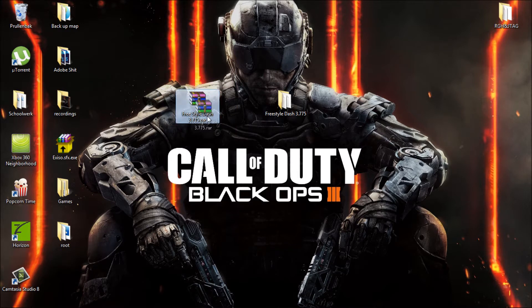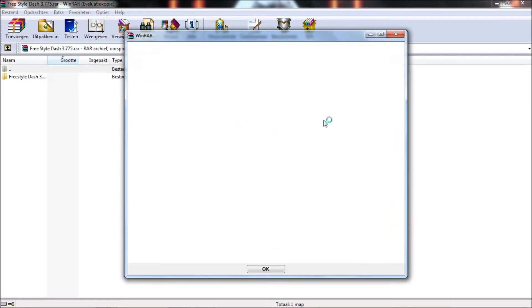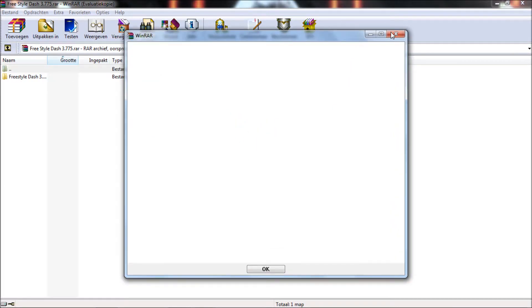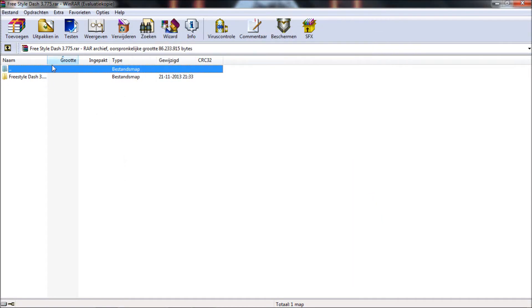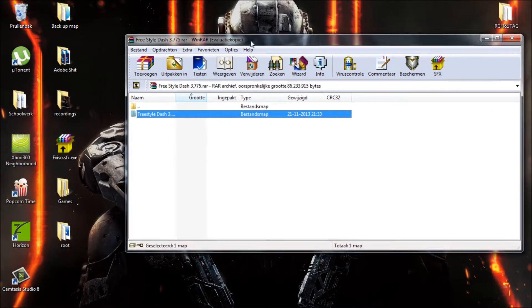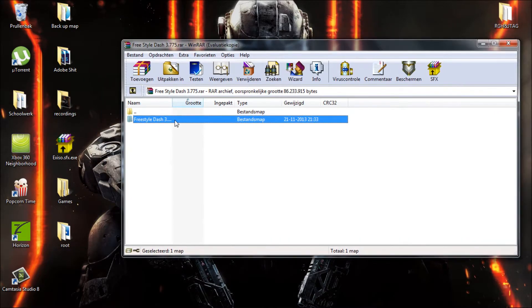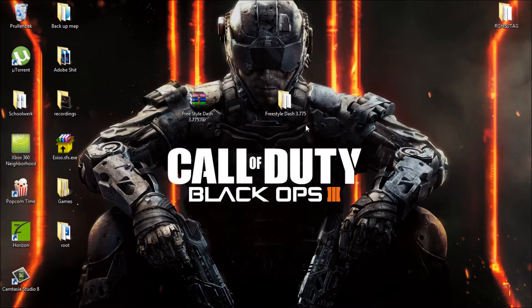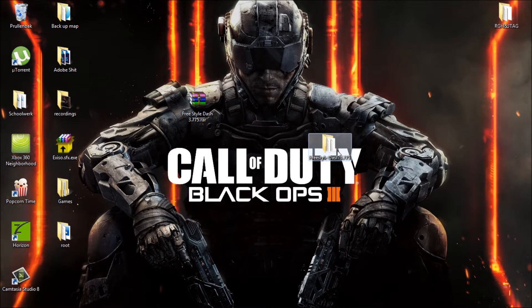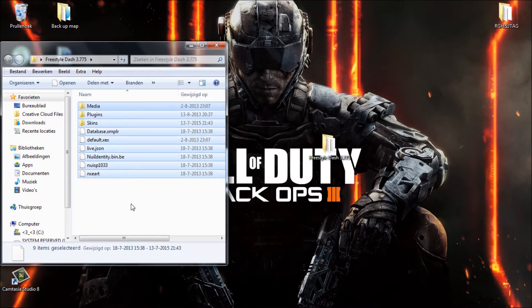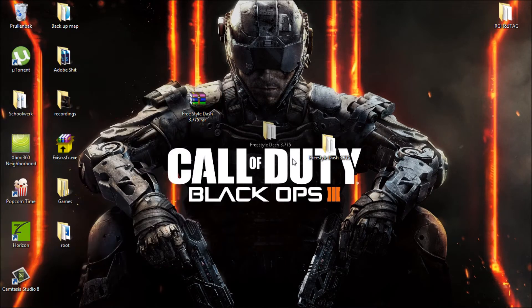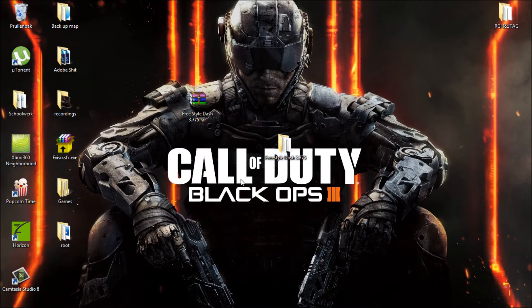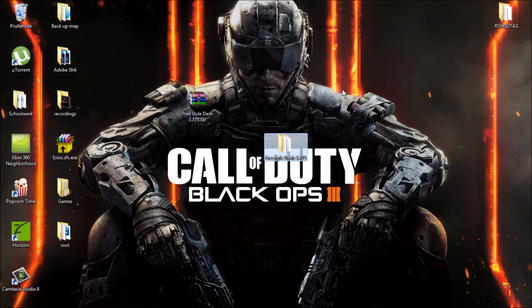This will be in the description so don't worry about that. Once you have opened the RAR file, just extract the Freestyle Dash 3.775 onto your desktop. I've already done that and it will contain all of this. Just put the Freestyle Dash folder onto your desktop.